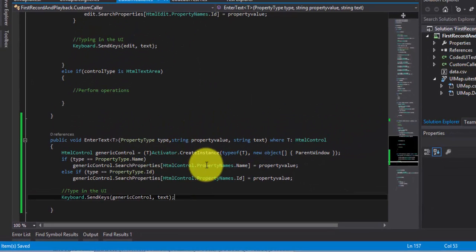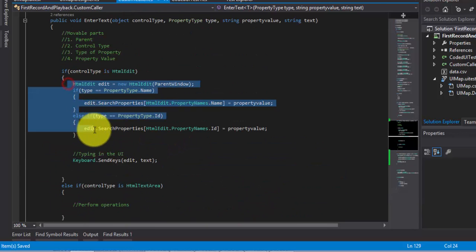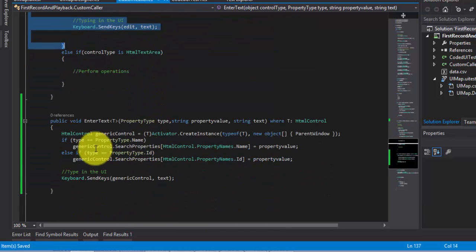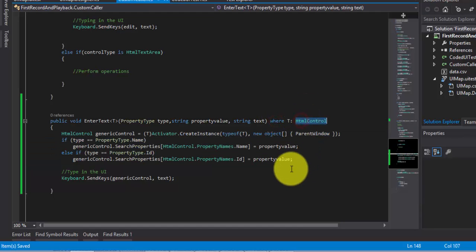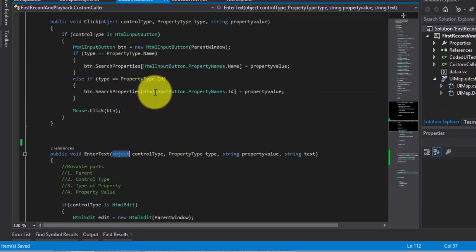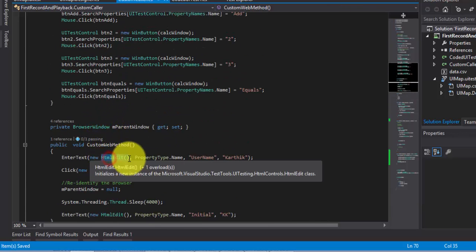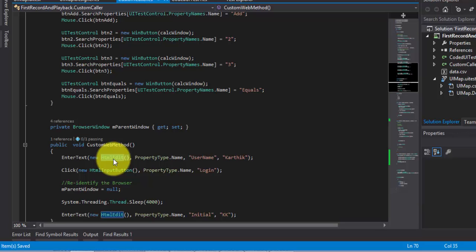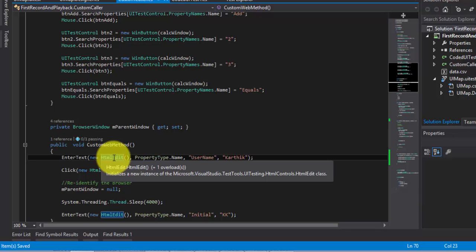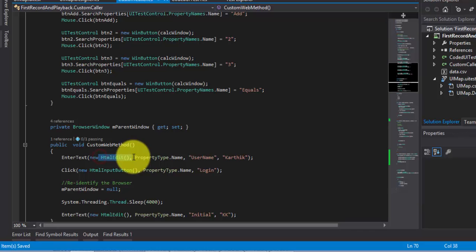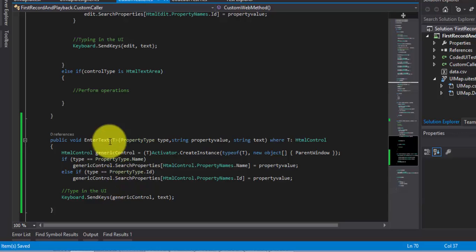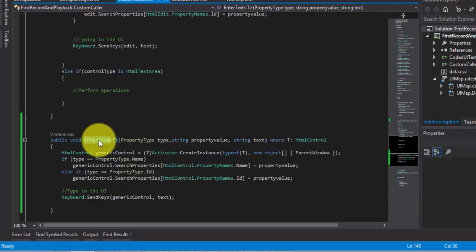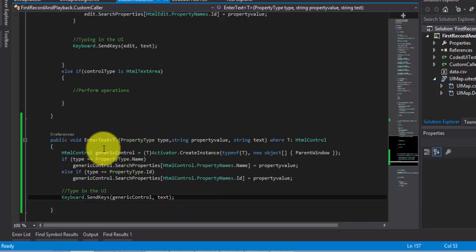You can compare these lines of code with the previous version — the old code is quite large, while this is very small, neat, and strongly typed. In the old version, because the control was passed as an object type, you could pass any kind of object — new HTMLEdit, new WinEdit — without restriction, since object is the base class for all types in C#. That's why this new generic approach is more strongly typed. If you want to learn more about generics, go to Google or MSDN and learn about C# generics so you can fully understand what's being covered in this video series.